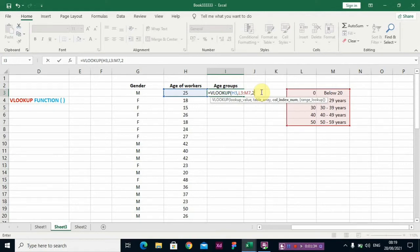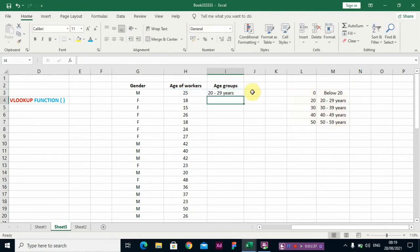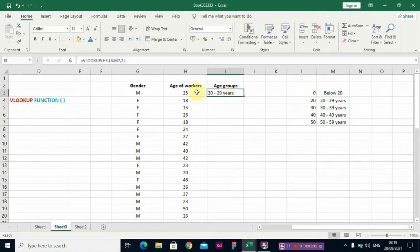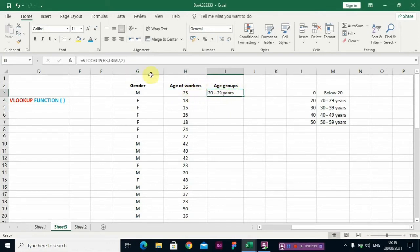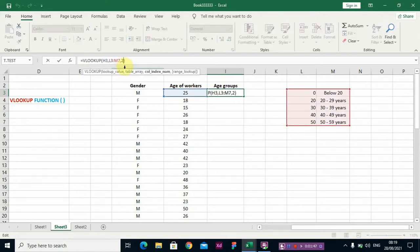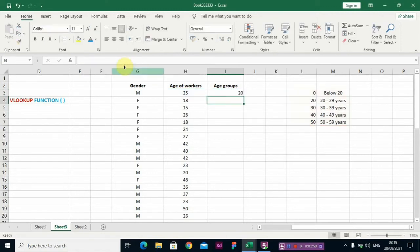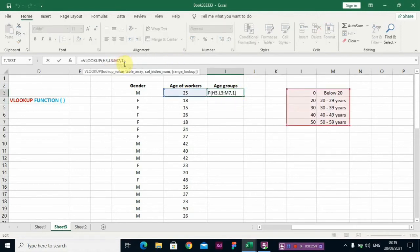So you can see 25 is between 20 to 29 years. If you don't use 2, let me put 1 and you see what will happen. Can you see? This is not what we want, so put 2.